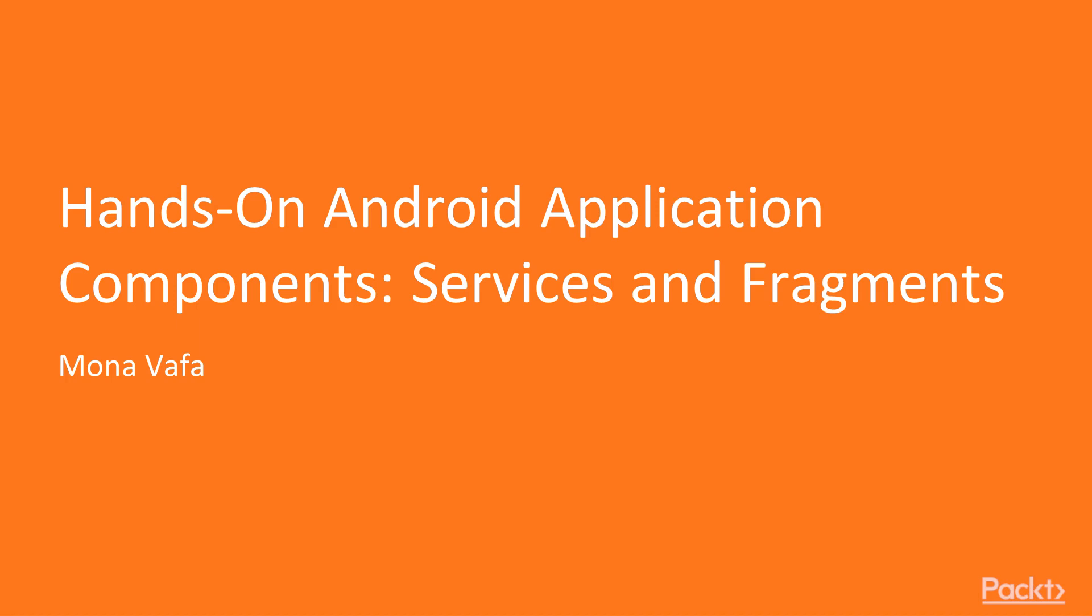In this video, we are going to take an overview of this course where we are going to master fragments and services.